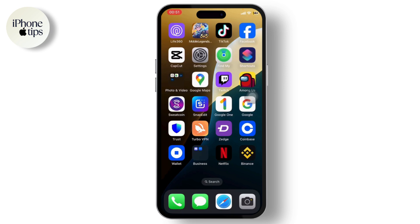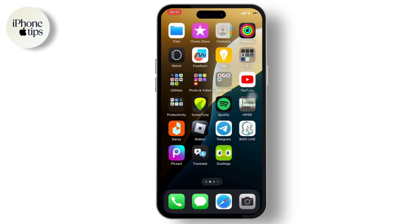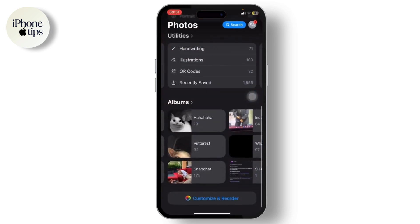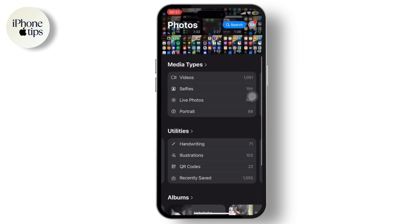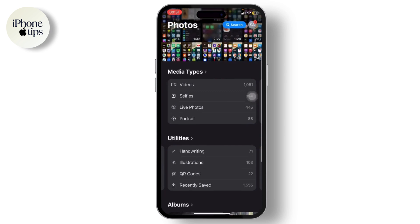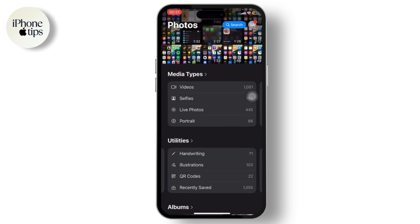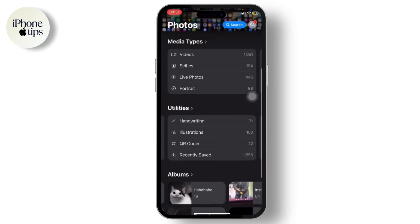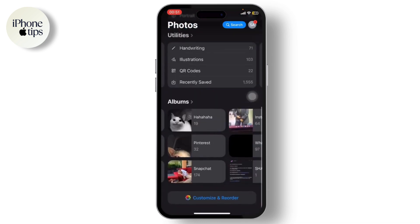One of the biggest updates that iOS 18 has given us is the Photos app. There has been a lot of dislikes about the Photos app, as the Photos app was perfect as it was — it did not need any changes. I'll tell you guys the way that you can give it the old feel. All you need to do is just scroll down all the way.